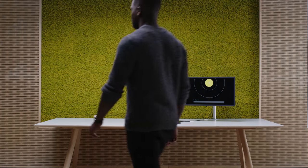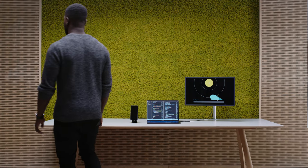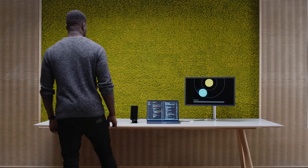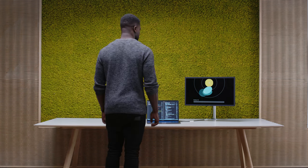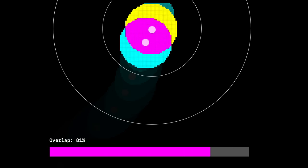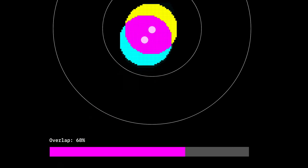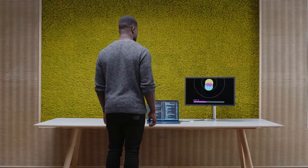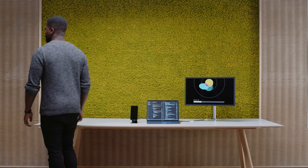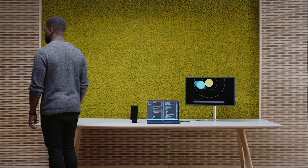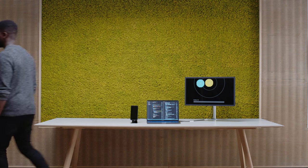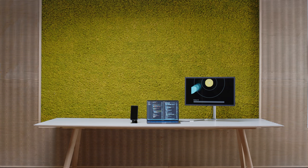The device can sense when someone is approaching or entering its personal space. The overlap between the two personal spaces is a good estimation of the social relationship as well as the level of engagement between the person and the device.